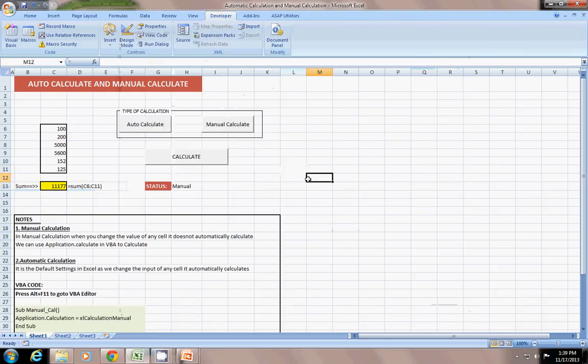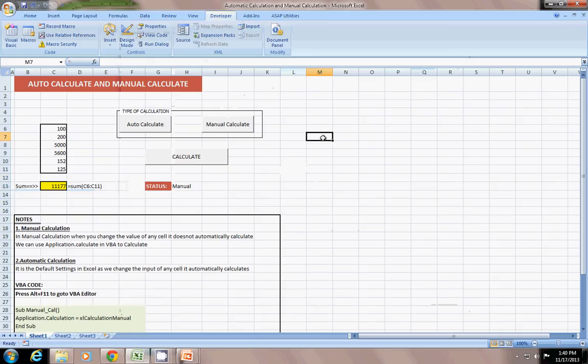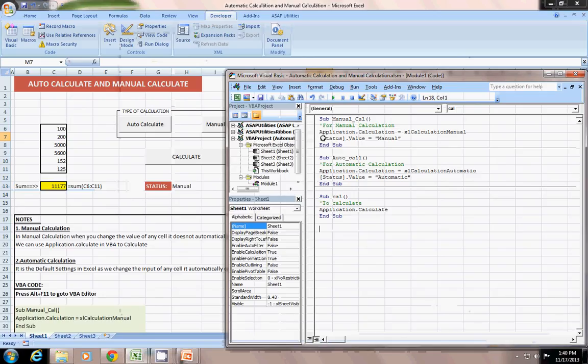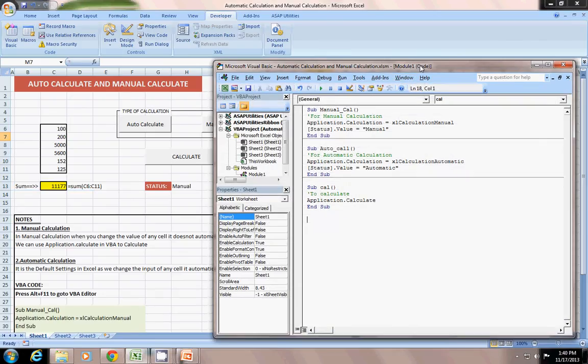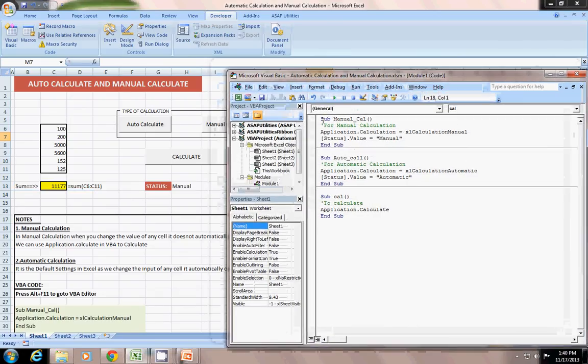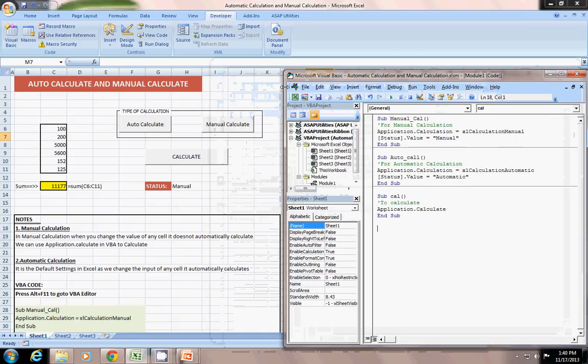Now, I'm going to developer tab, Visual Basic, or pressing Alt F11. This is a small piece of code which I have written for manual calculation and for automatic calculation.